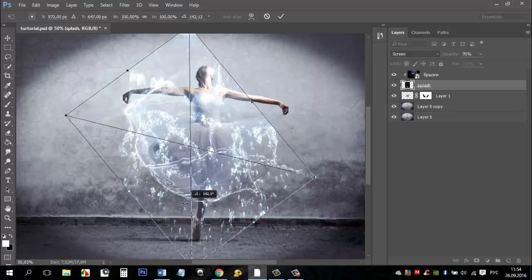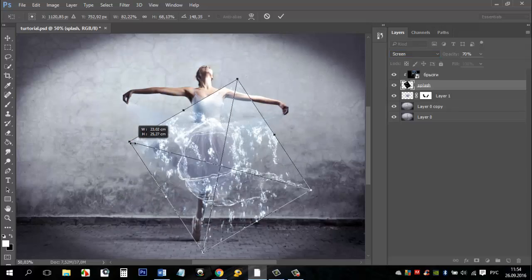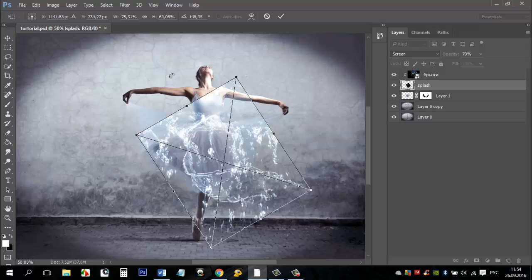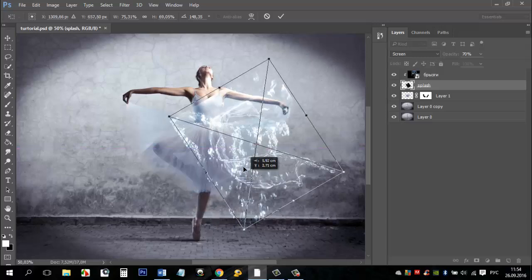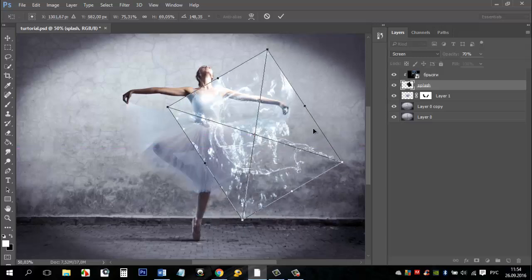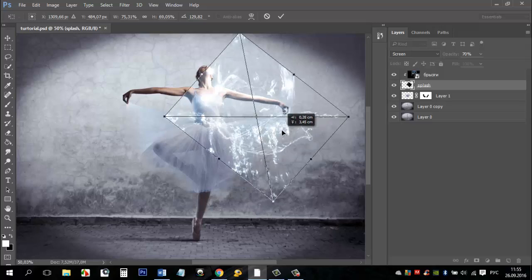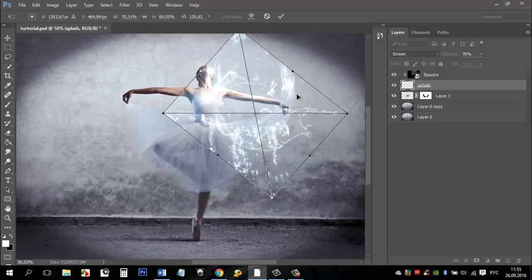To deform the image, use Distort. Menu Edit, next Transform and Distort. Don't forget to change the layer mode from normal to screen. Give freedom to your imagination.